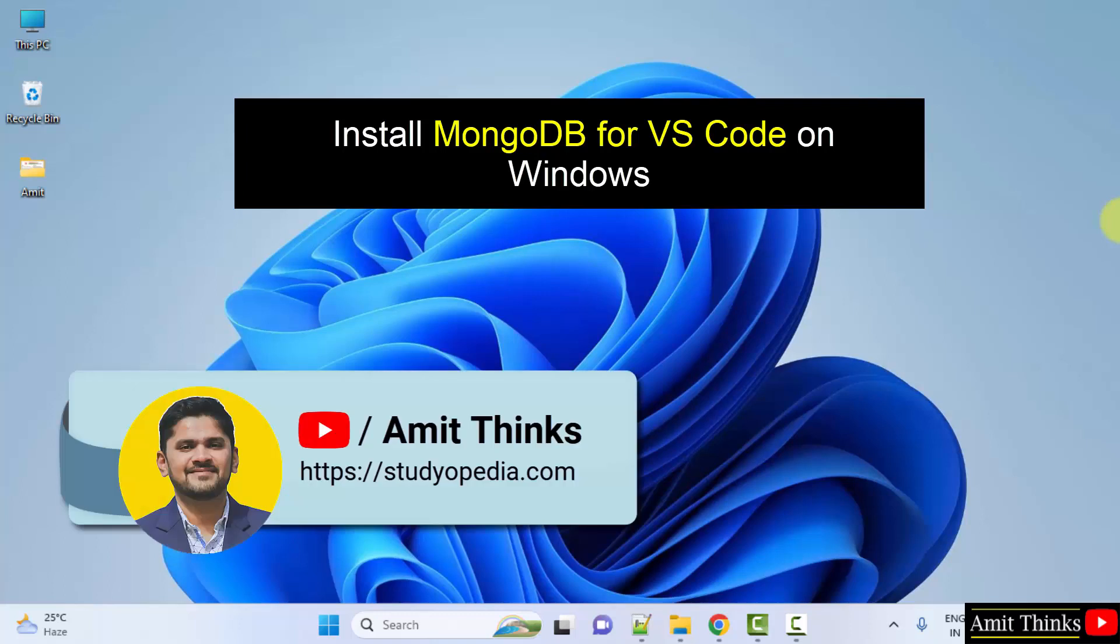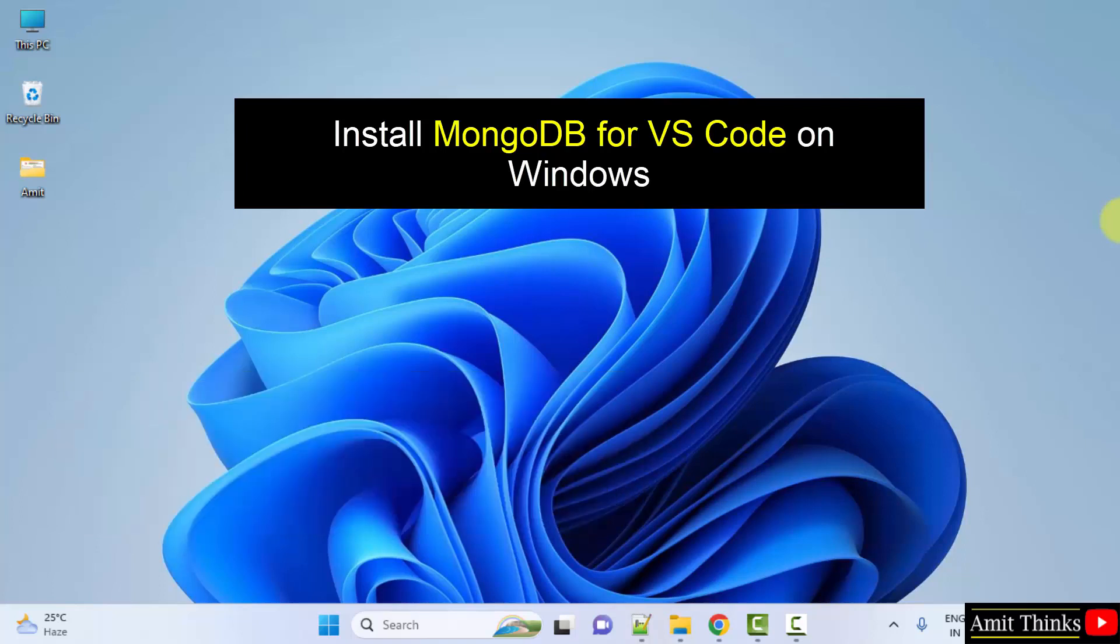Hello guys, welcome to AmitThinks. In this video we will learn how to install MongoDB for VS Code. For that, at first download and install the current VS Code version. Let's start with the installation of VS Code, then we will install MongoDB in it.